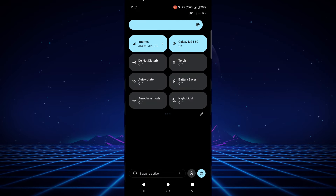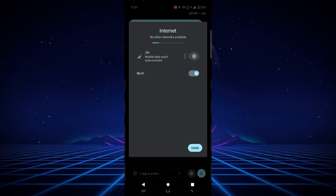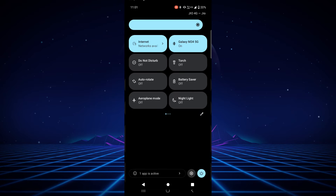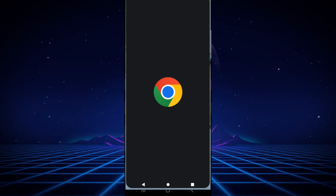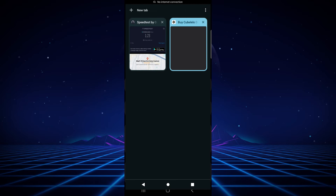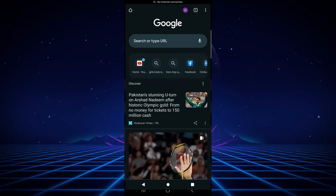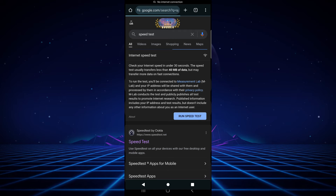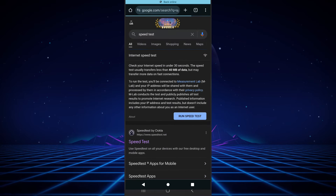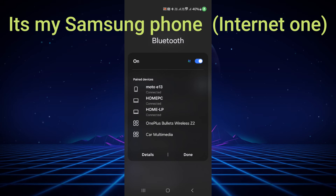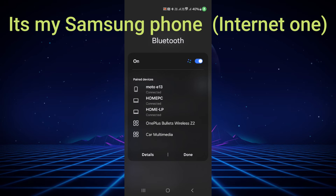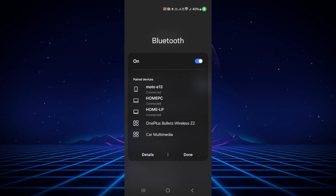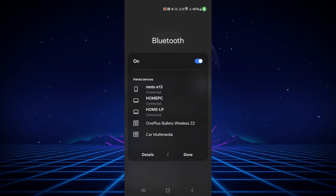Now I'll disable the mobile internet on this third phone — done. I only have Bluetooth connected on this device, no Wi-Fi. Let's open the browser and run a speed test — you can see the speed test works on this mobile phone too, accessing the internet over Bluetooth. Going back to the source phone's Bluetooth, I can see three devices connected: Windows 10, Windows 11, and the third mobile phone — all sharing internet simultaneously over Bluetooth. Isn't that interesting?